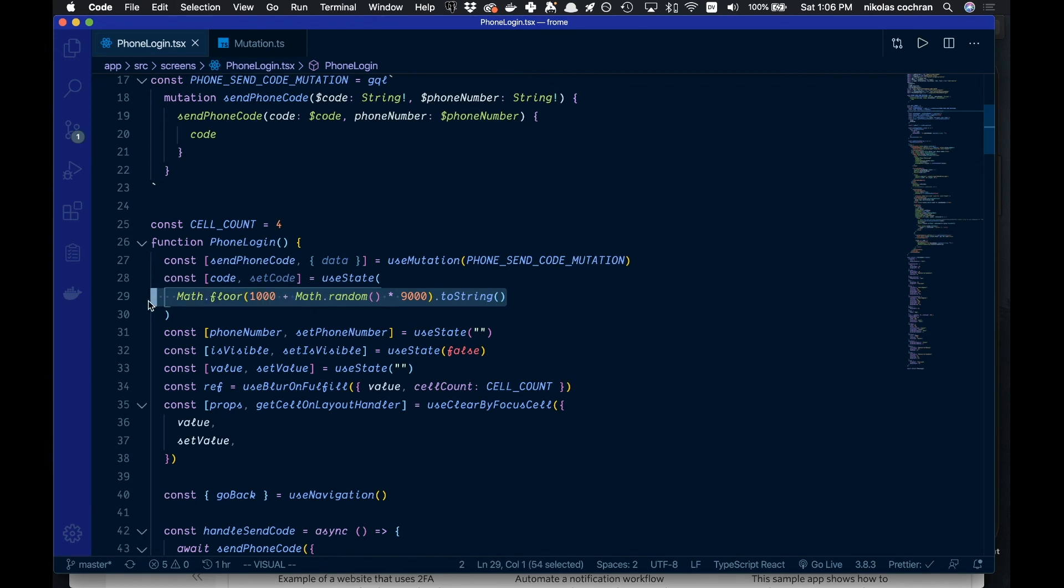I just create here by sending a random four-digit code. So as you can see though, it's really straightforward, pretty easy to send messages from your app whether that's just React, React Native, whatever it is, using Twilio. So hopefully that was helpful and thanks for watching.